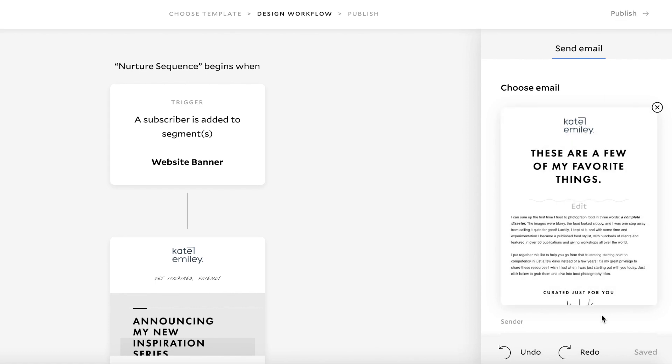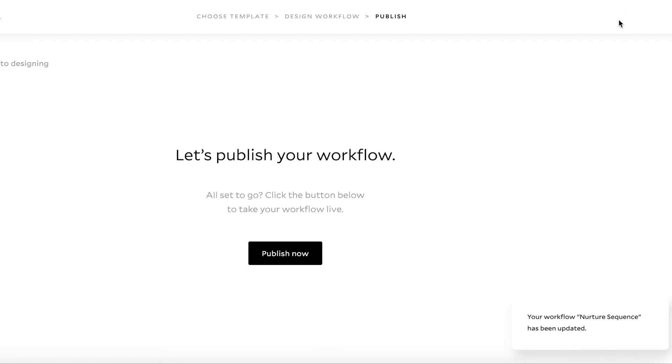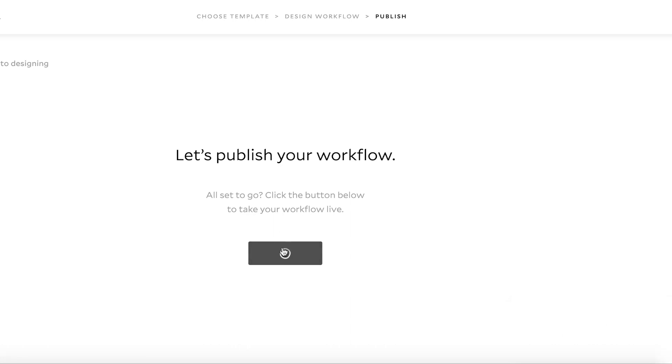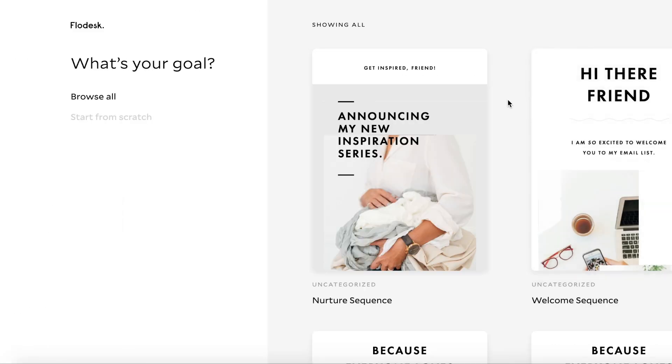So that's basically the template version. So then we just go publish. Let's publish your workflow. All set to go. Click the publish now. And that is it.